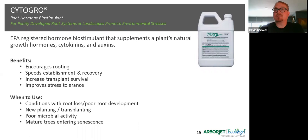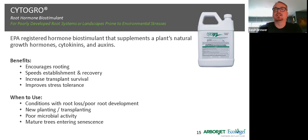Cytogrow is our seaweed extract product — it has all the cytokinins in there and it is registered with a guaranteed analysis. There are some states where Cytogrow is not registered, like New York and California, and Sea Extra is the product that could be used there. This has all those benefits for trees that are going to improve root growth, drought stress, new planting establishment — a lot of benefits to adding seaweed extracts to plants.